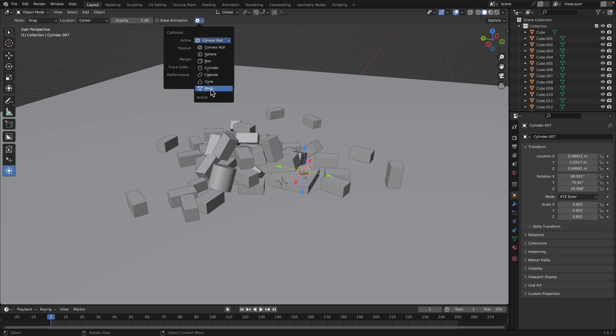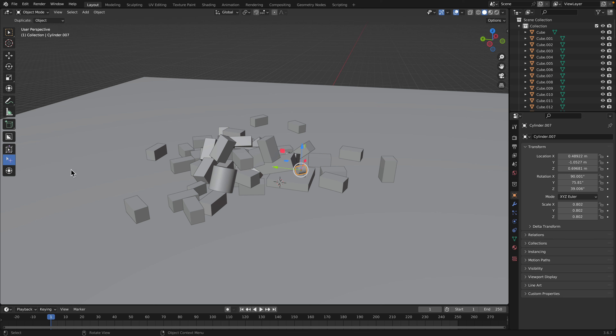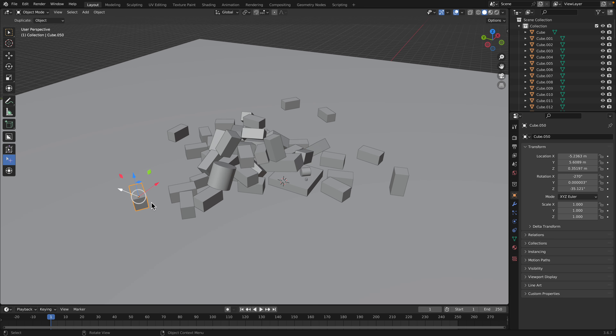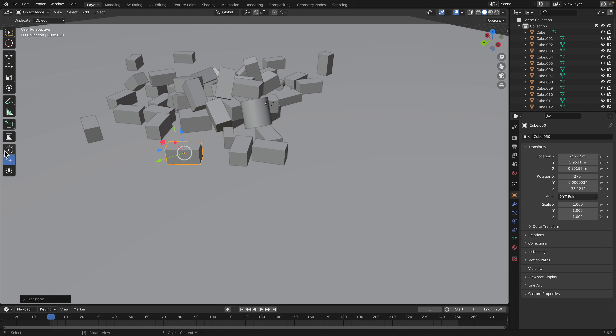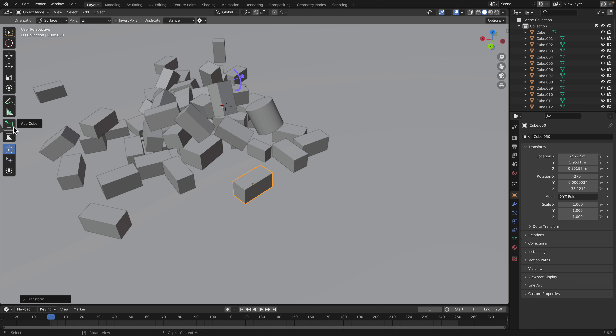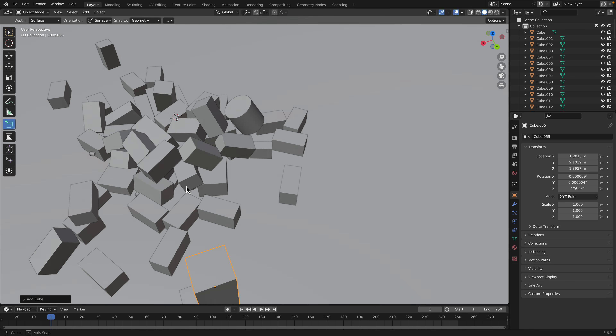There are other options here as well. Transform Pro, when you have a selected object on the floor, gives you a quick way to slide it on a particular plane. My favorites overall are the Place tool and Dynamic Place. If a cube is already tilted, the default Blender add-cube tool is smart enough to conform to that surface, which is handy.